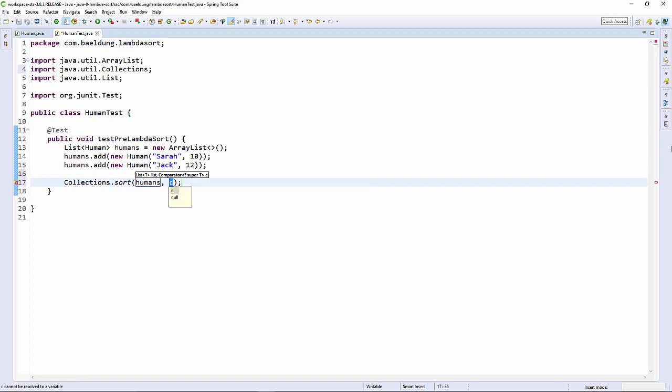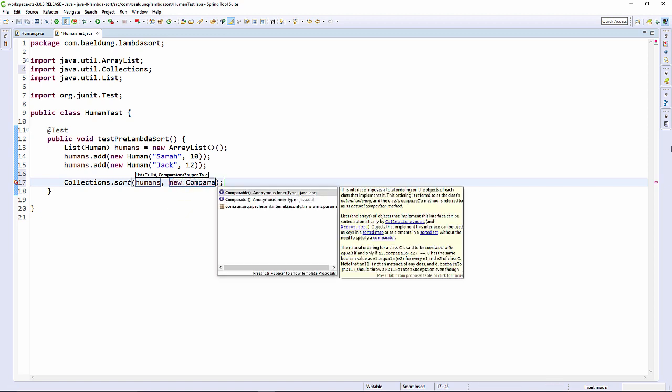Prior to Java 8, your class either needed to implement Comparable or create a Comparator. We're going to create one here as an anonymous inner class.